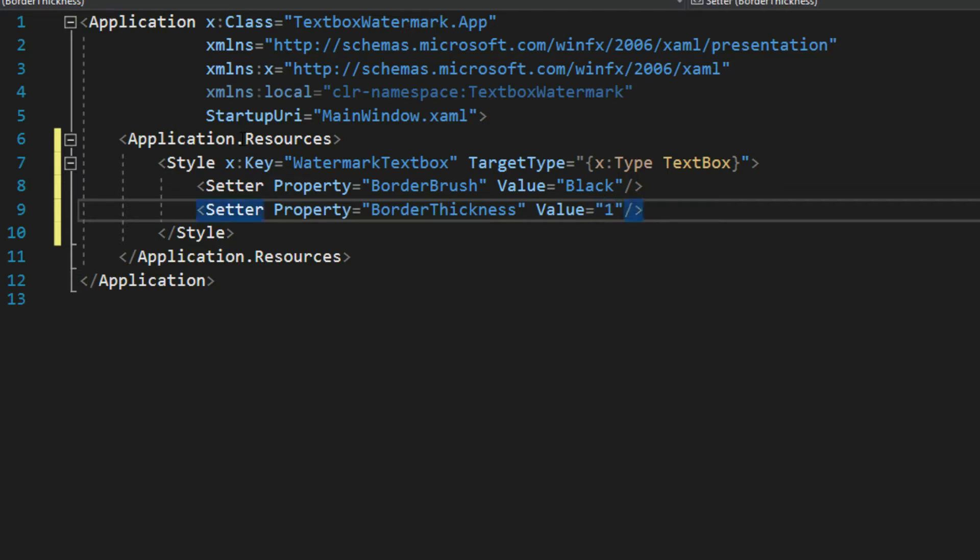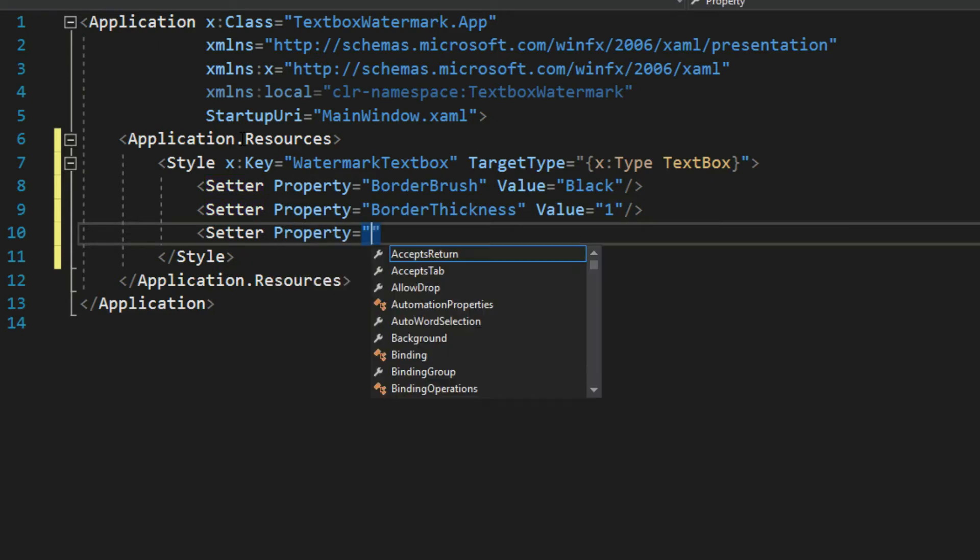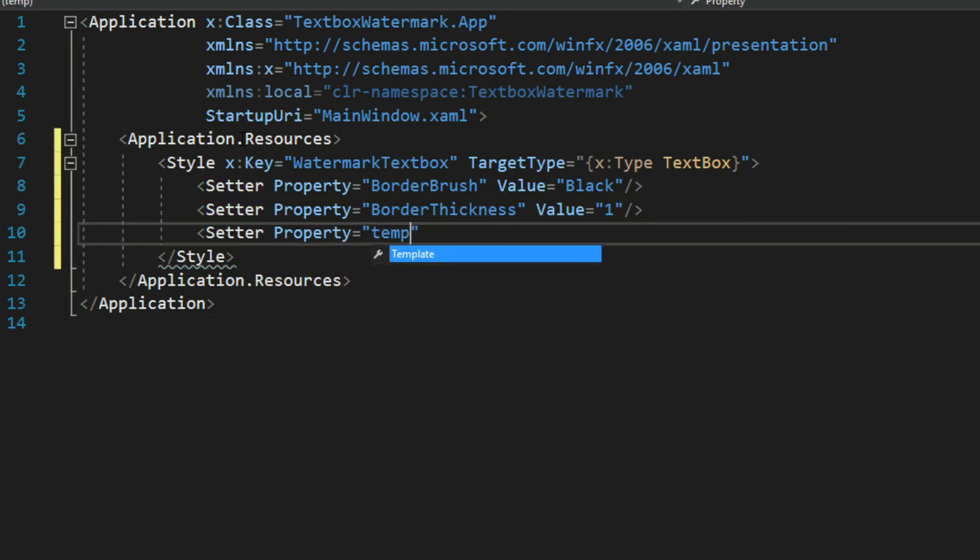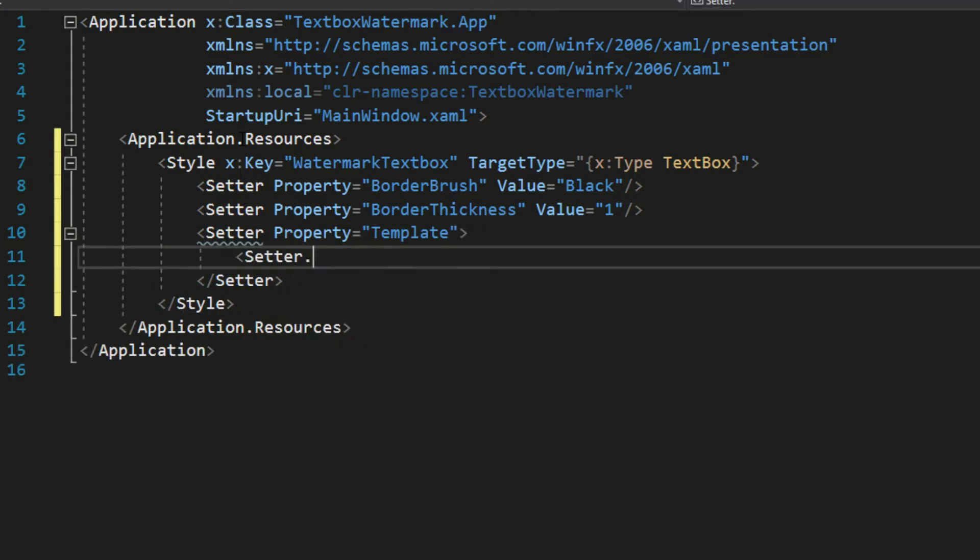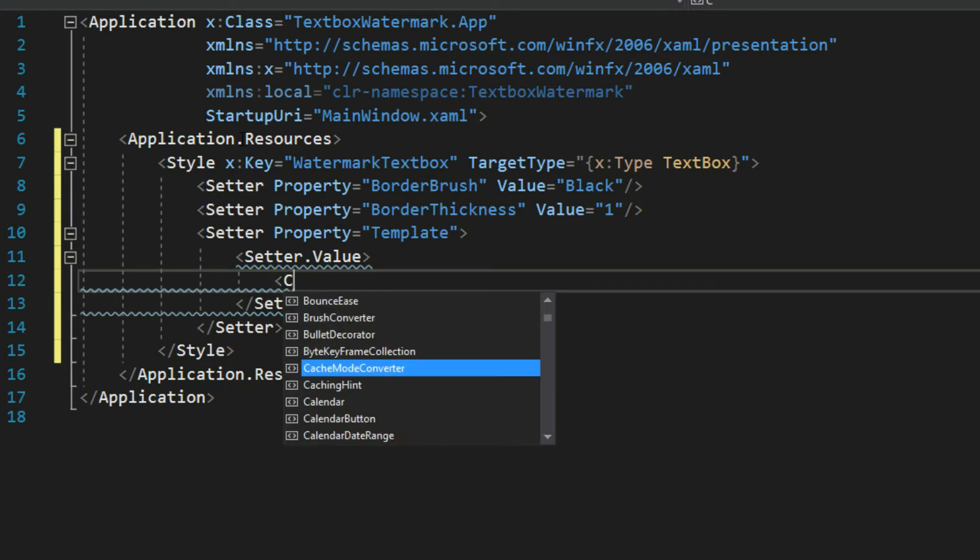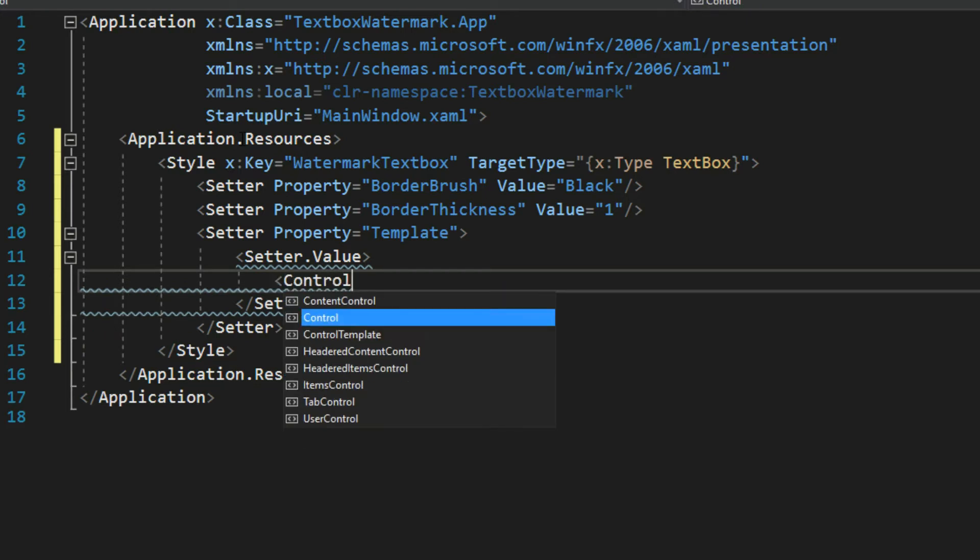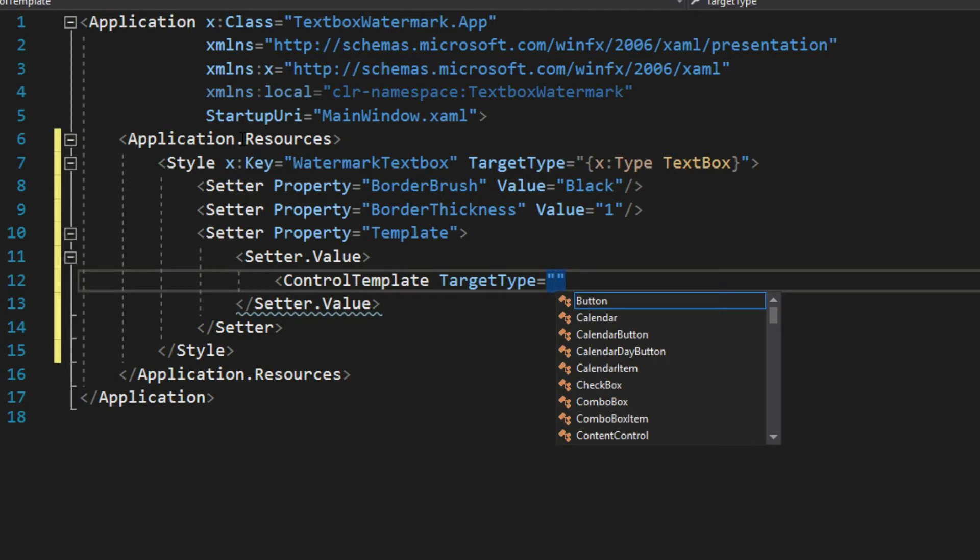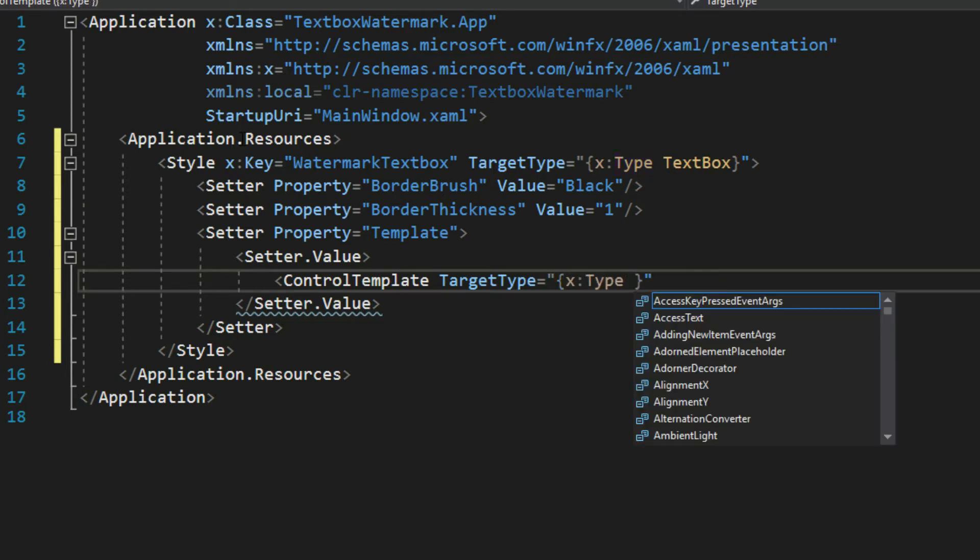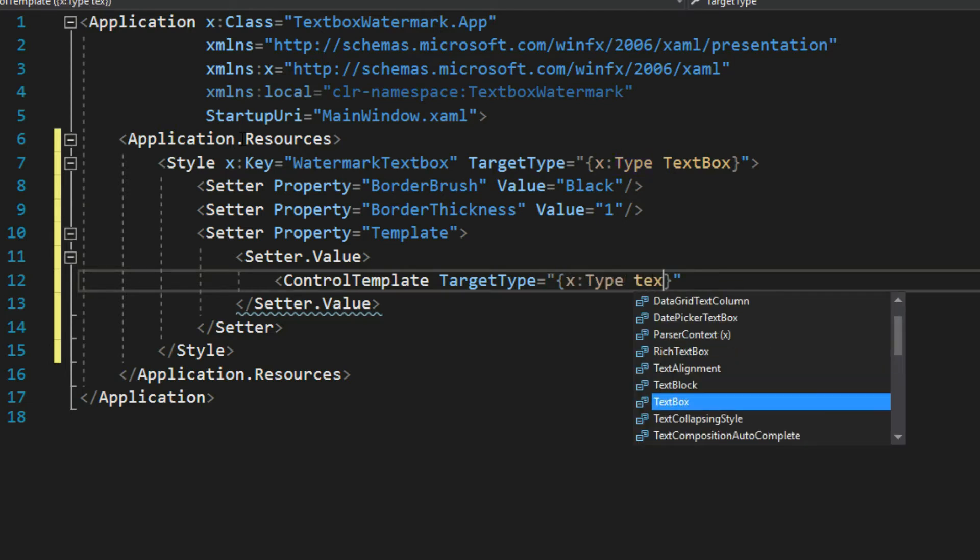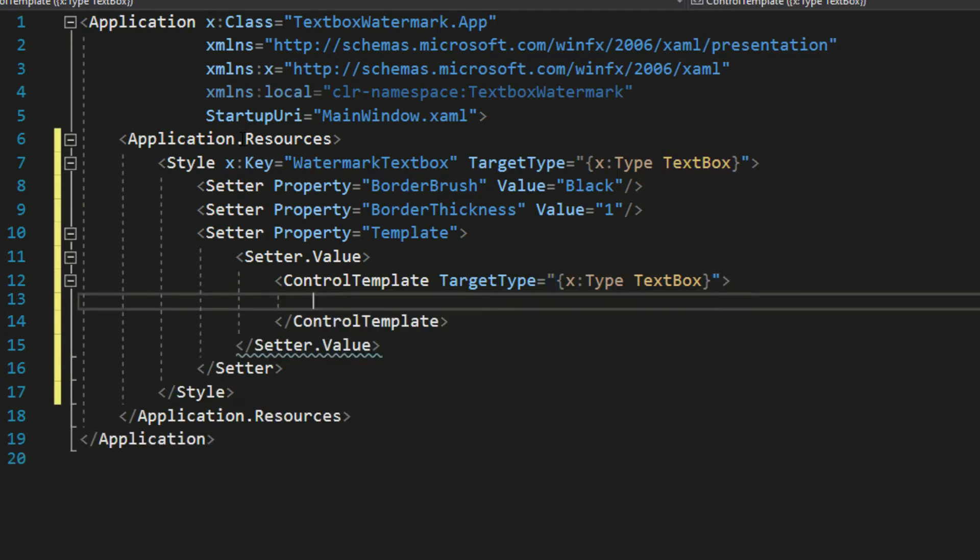Now again, we're doing this because right now we're going to then do the setter property. And we're going to access its template. And we're going to override this. So opening and closing of that. We then want to get the setter value. And inside here we have to actually provide something no different than a data template if you've watched those videos as well. So in this case, we're going to create a control template. And we're going to give it a target type like we did above of text box. And open that tag up as well.